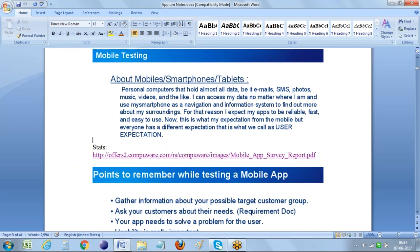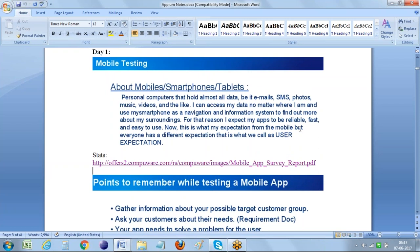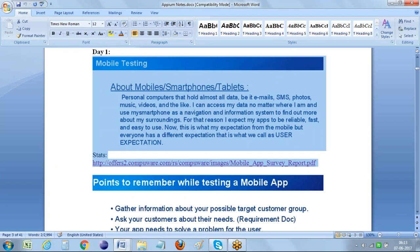For all these reasons, I can expect my mobile phone should be reliable, fast, and easy to use. Whenever we are using those many features on a particular mobile phone, it should be fast enough, reliable, and easy to use. That is my expectation from a mobile. But everyone has a different expectation - that is why we can call it a user expectation. The ultimate point here is that depending on a person's need, the app requirements will change. In my perspective my mobile phone should be used for navigation, few people use it for games, few people use it for mobile banking - so person to person the usage of various kinds of applications will differ.